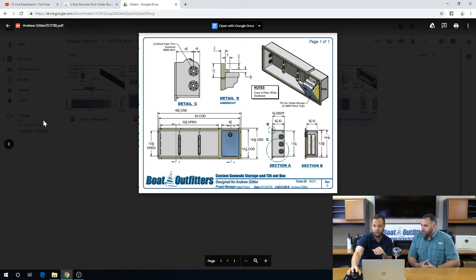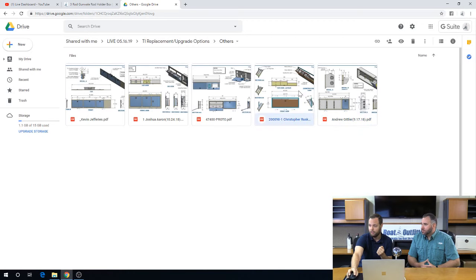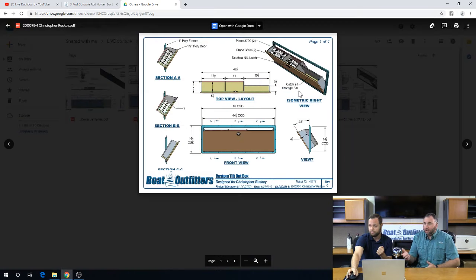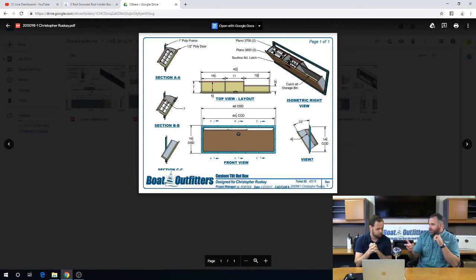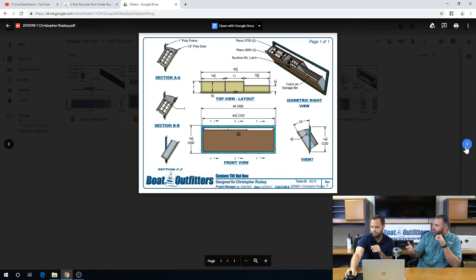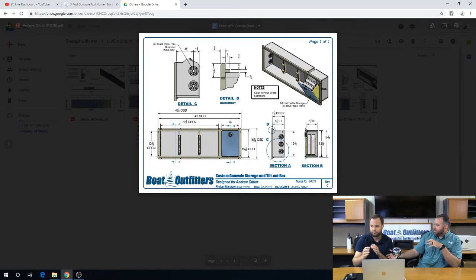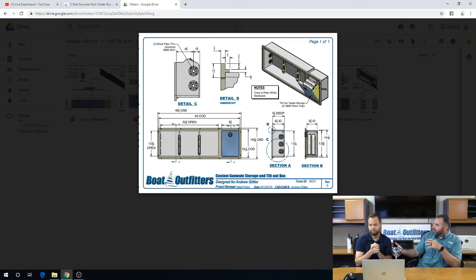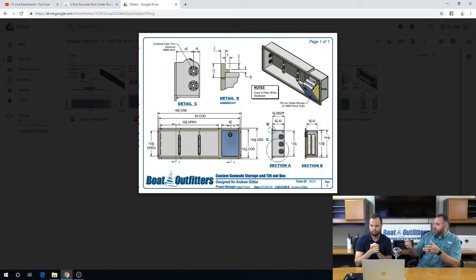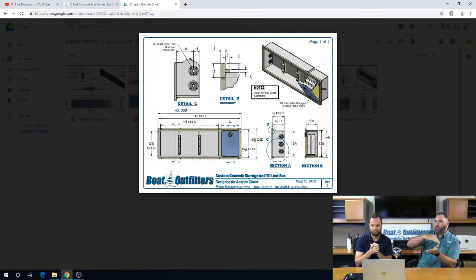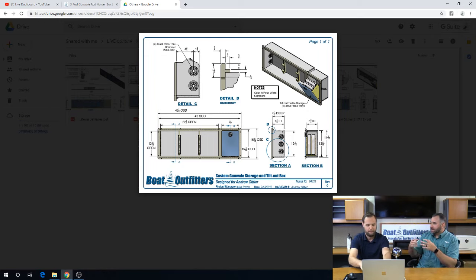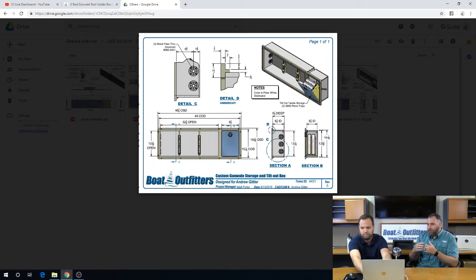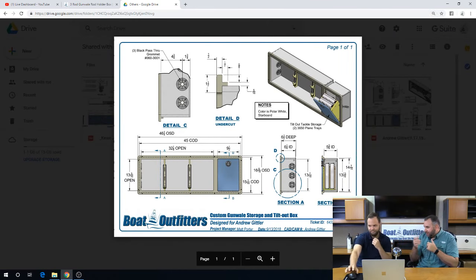Now this only works because this person obviously had open area right here in the boat for the rods to be able to go down in. And that's where, again, it's very much so a collaborative, send me some pictures, let's talk through it. What do you want to store? But then to the right of that, he has this tilt-out box where it looks like he's picked up a couple of 3650 Plano trays. The nice thing to note about the tilt-out, the way that we design them, there's actually a little toggle at the back of it.